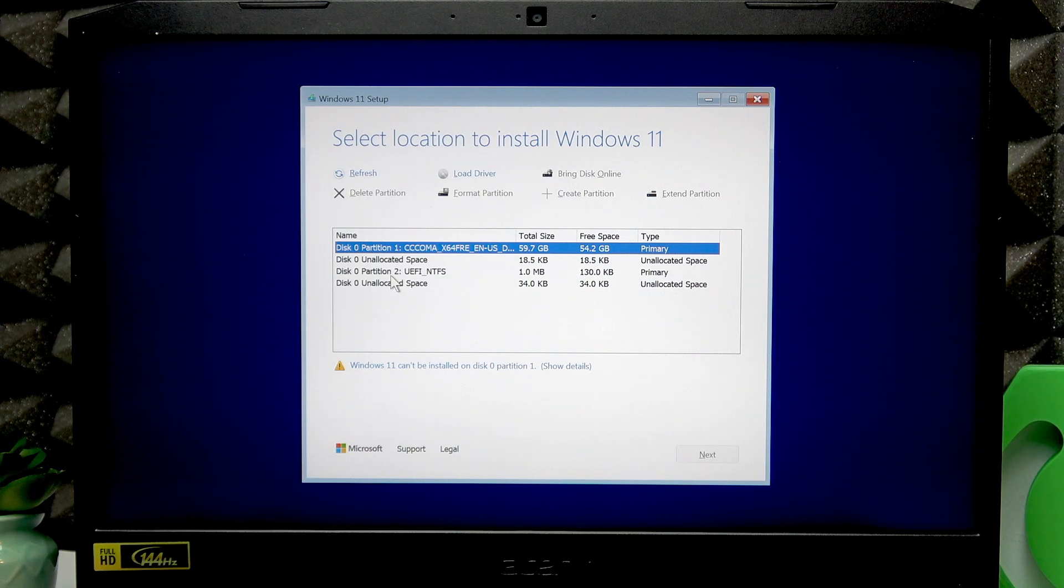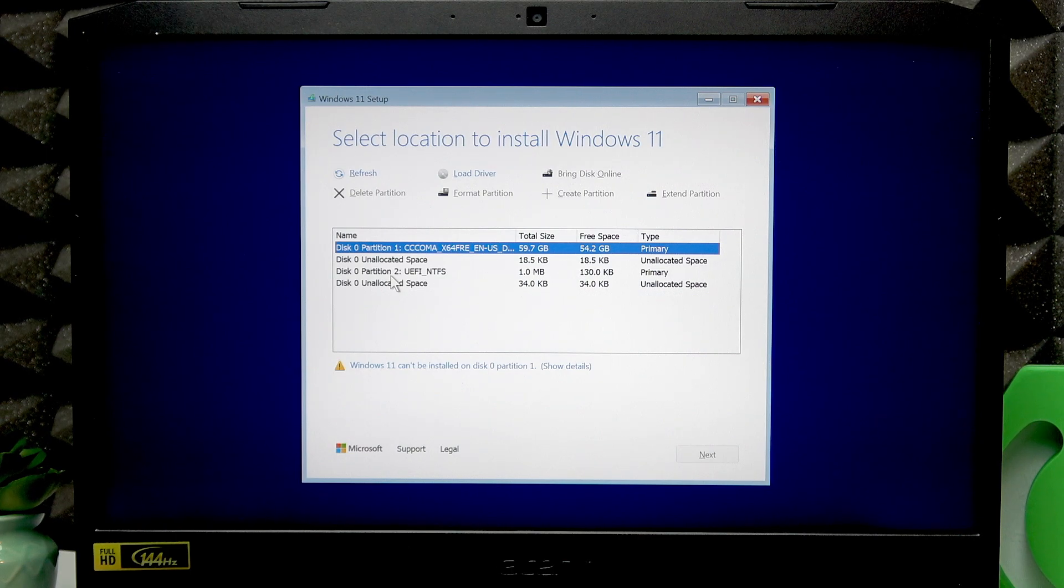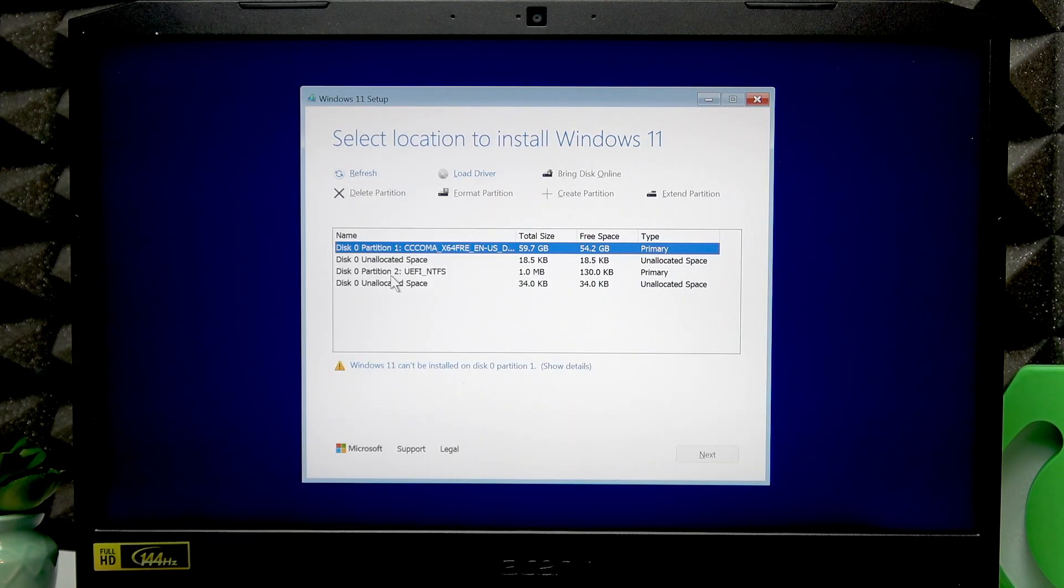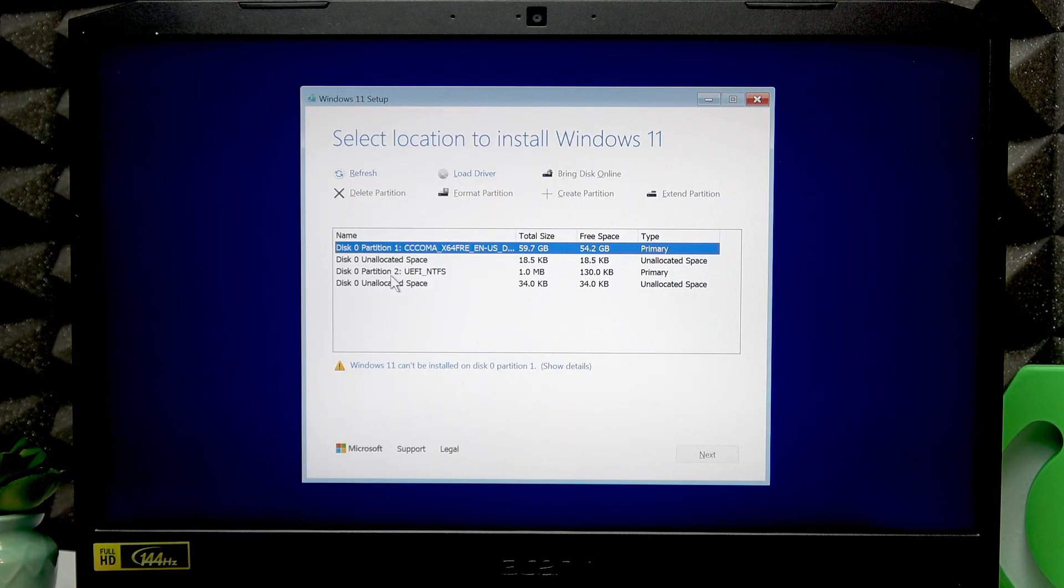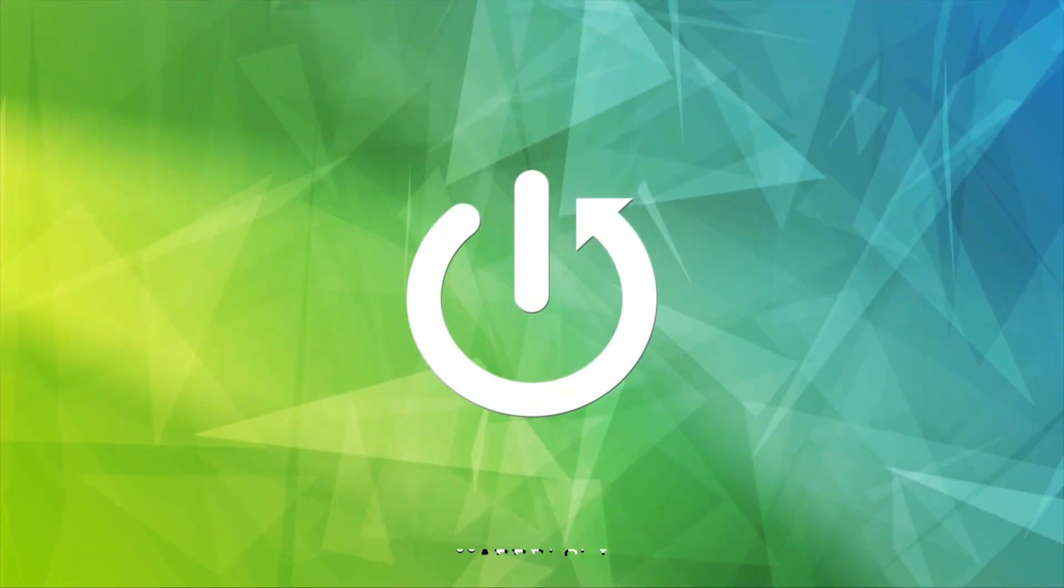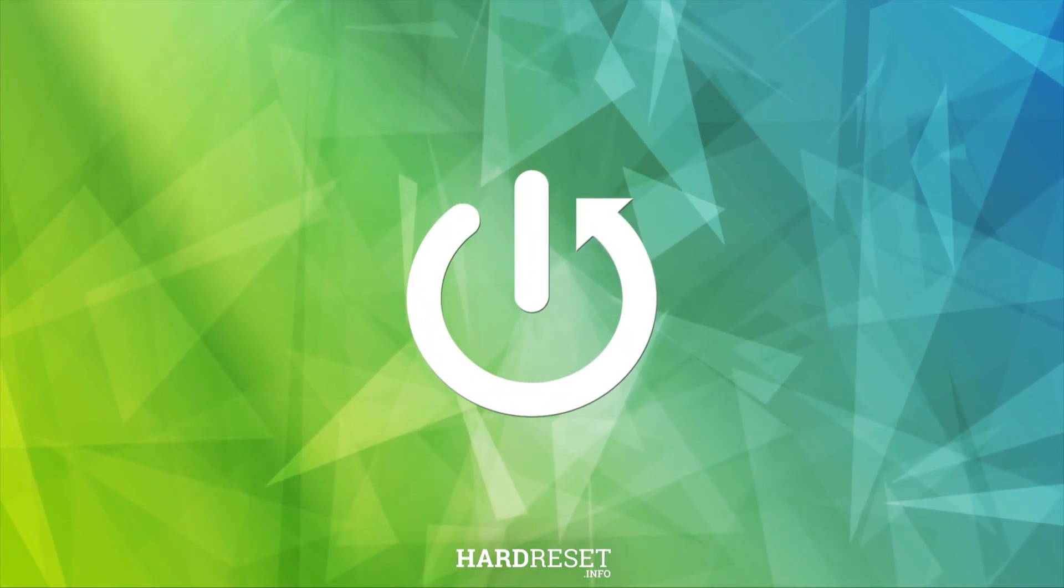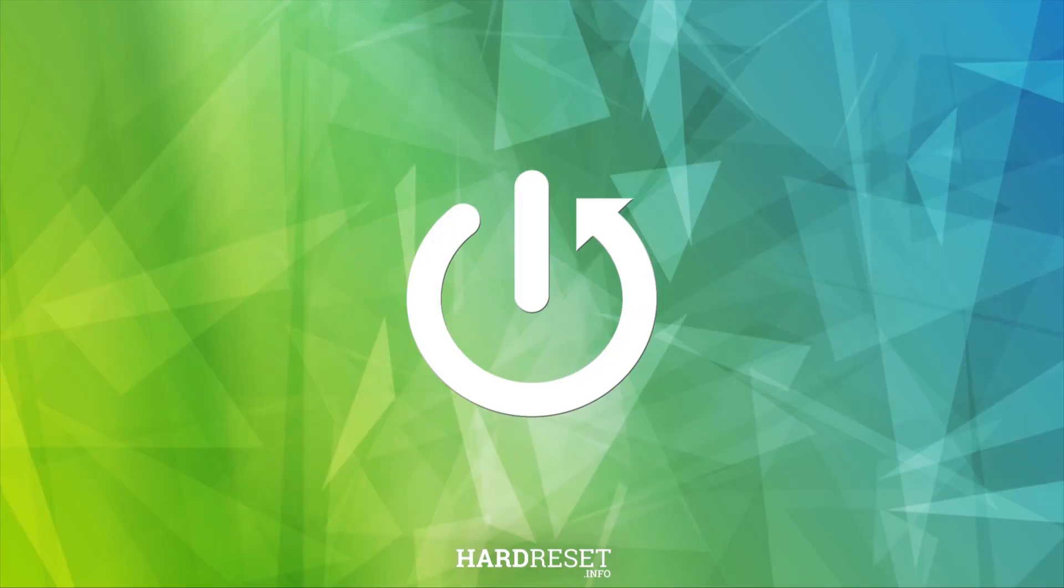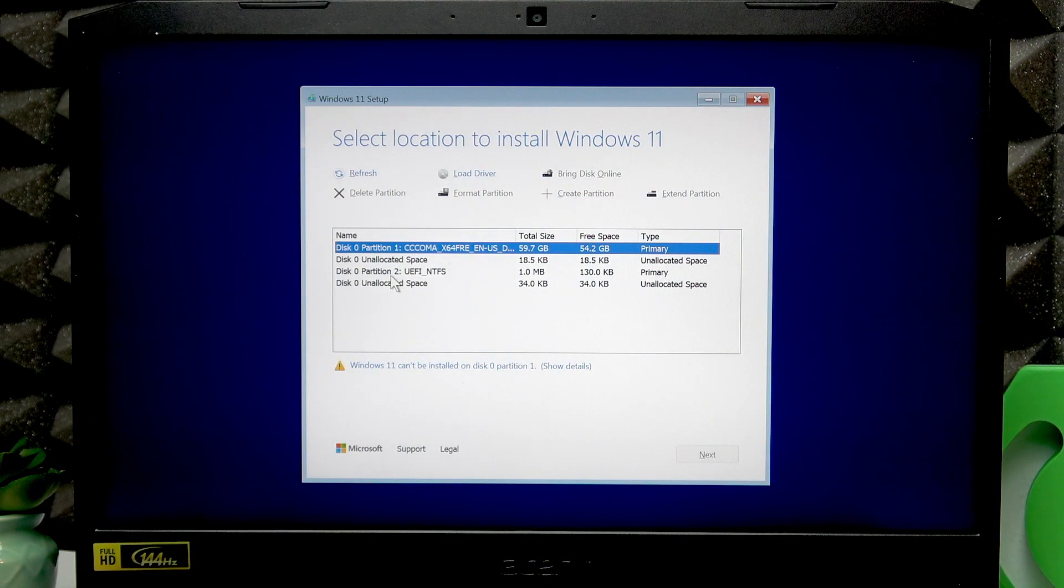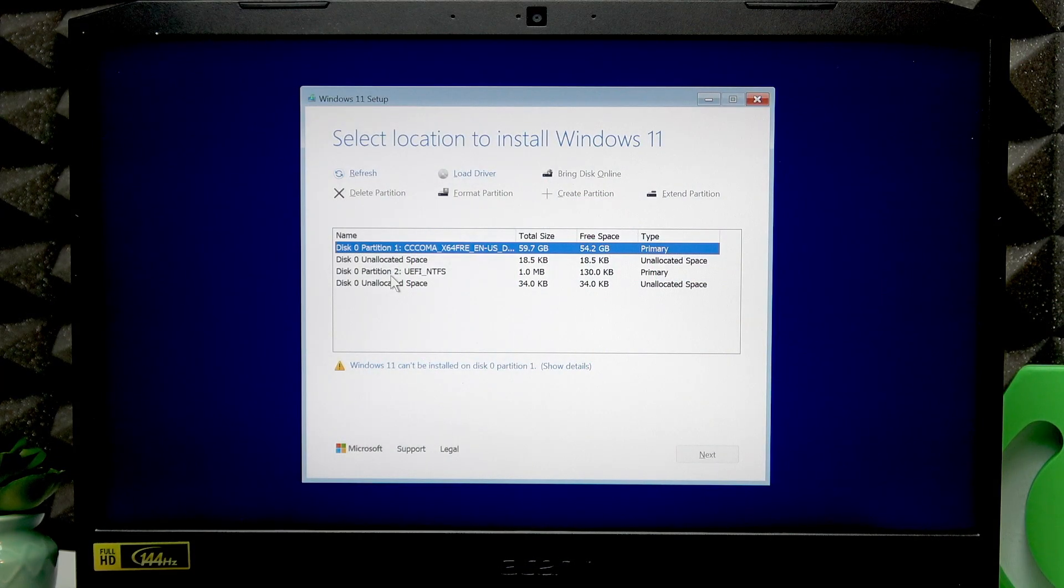Welcome. In front of me is an Acer Nitro 5, and in this video I will tell you what to do if your SSD wasn't found during Windows installation. So in case you don't see your partitions, what you need to do...